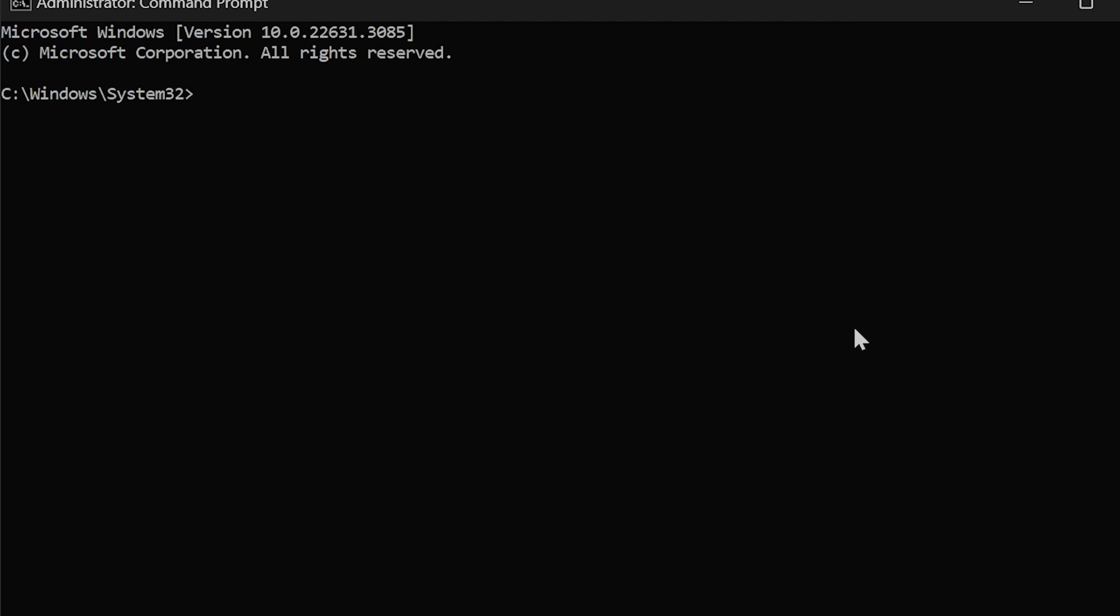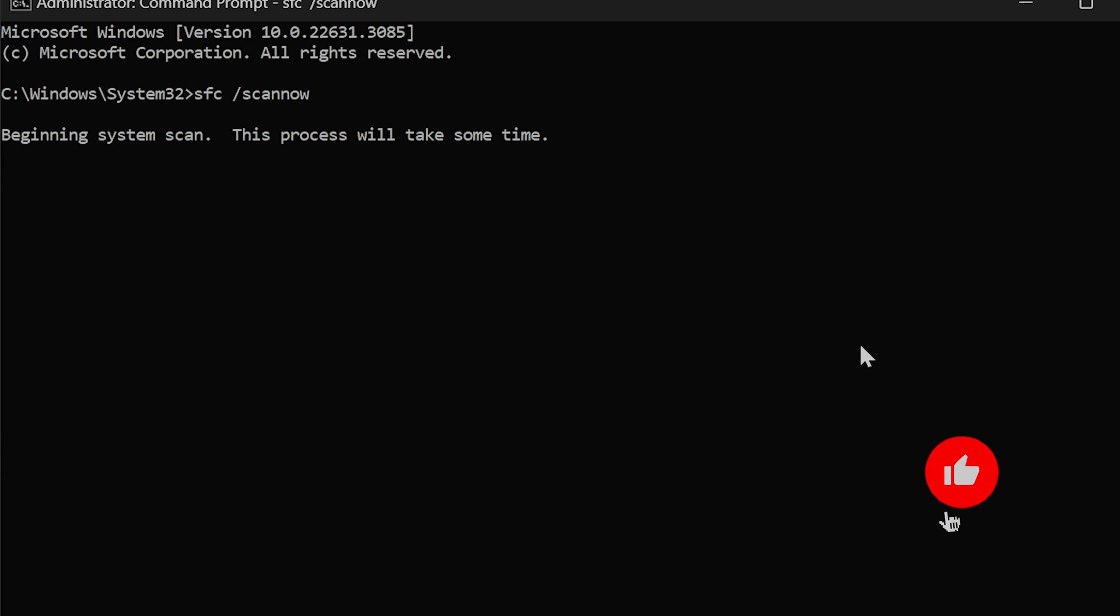In Command Prompt, type the command SFC space forward slash scannow and press Enter. Running this app can take several minutes.